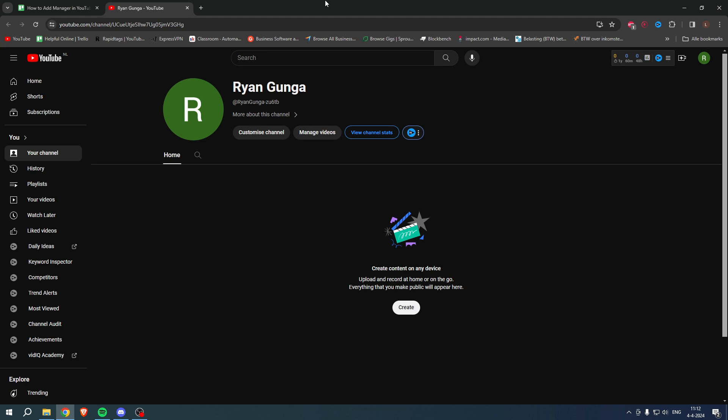How to add a manager in a YouTube channel — that is what I'm going to show you in this super quick and very easy tutorial. I'm going to show you how to do this for a regular YouTube account and also for a brand account, because these two are a little bit different but pretty much the same.